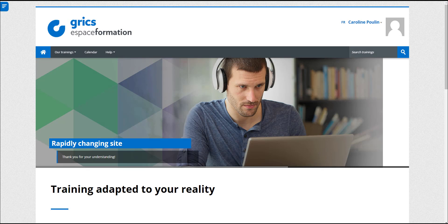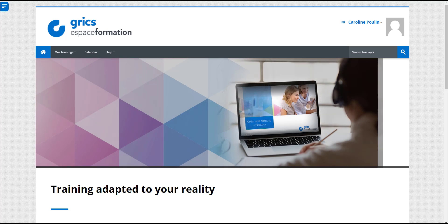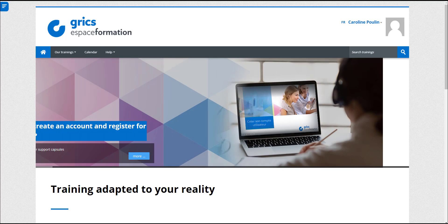In this video tutorial, you will learn how to register a group of people for a training that is reserved for your organization.